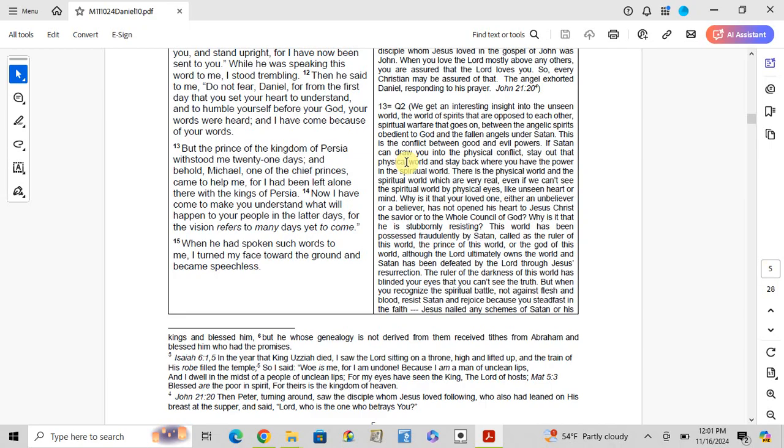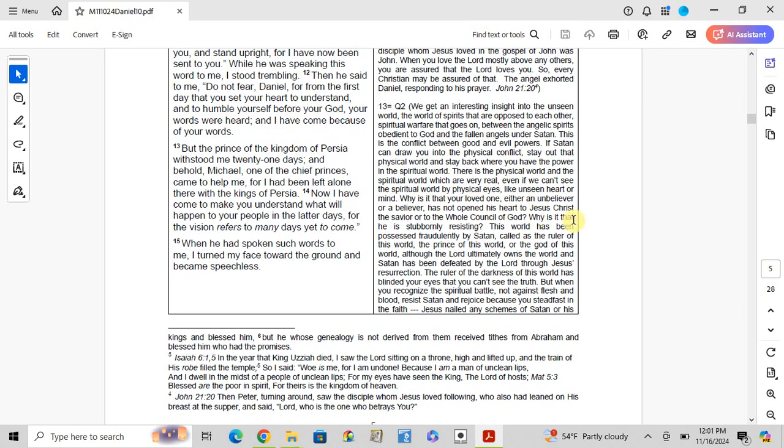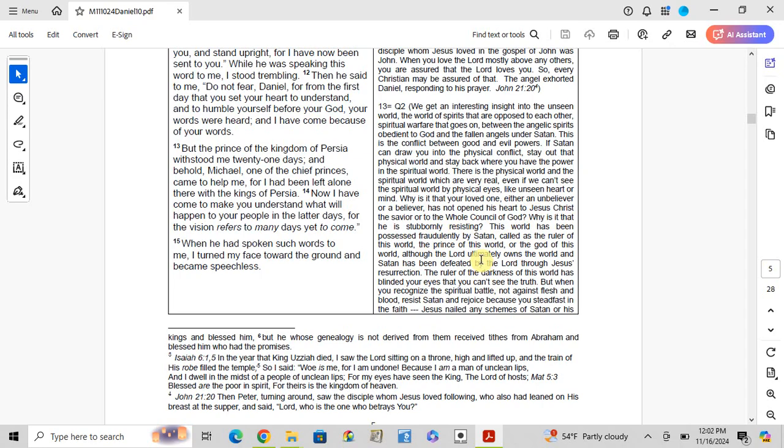If Satan can draw you into physical conflict, stay out of that physical world and stay back where you have the power in the spiritual world. There is a physical world and the spiritual world, which are very real, even if we can't see the spiritual world by physical eyes, like the unseen heart or mind. Why is it that your loved one, either an unbeliever or a believer, has not opened his heart to Jesus Christ the Savior or to the whole counsel of God? Why is it that he is stubbornly resistant? This world has been possessed fraudulently by Satan, called as the ruler of this world, the prince of the world, or the god of this world.